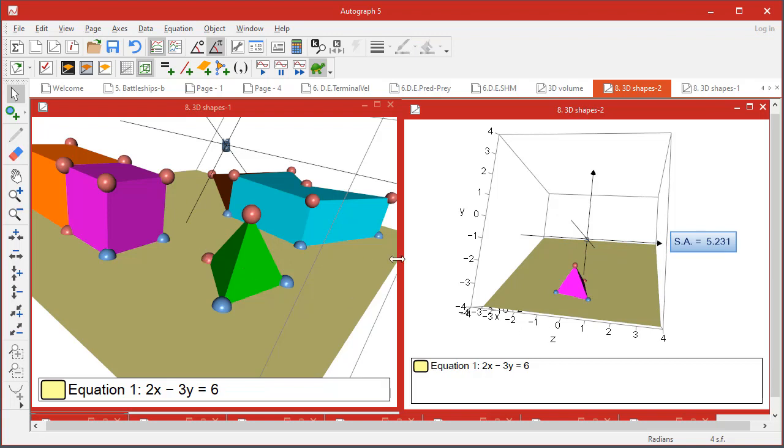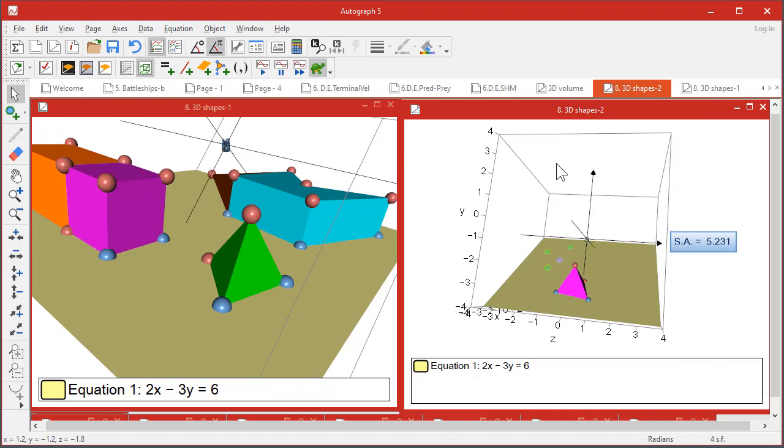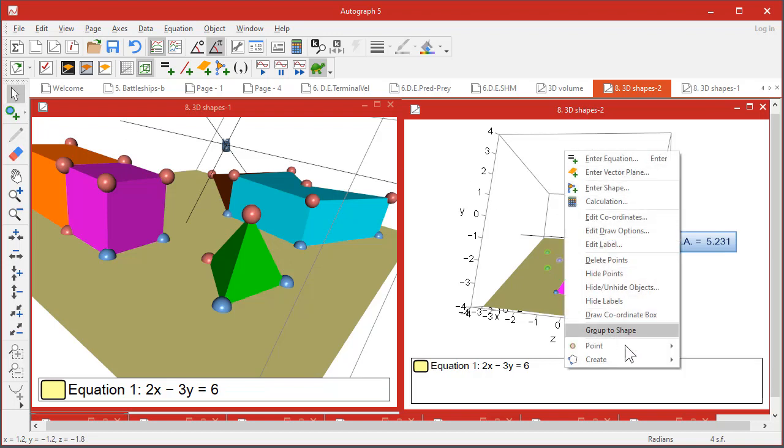You can of course also create a polygon on a plane. So let's do one, two, three, four - pretty random shape, it doesn't really matter terribly. So right-click, create a polygon.